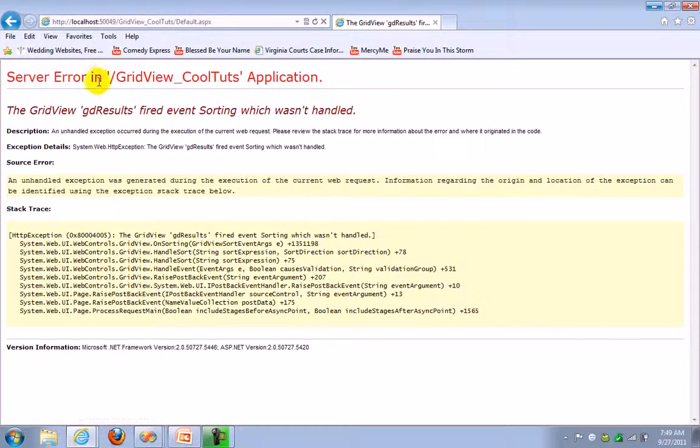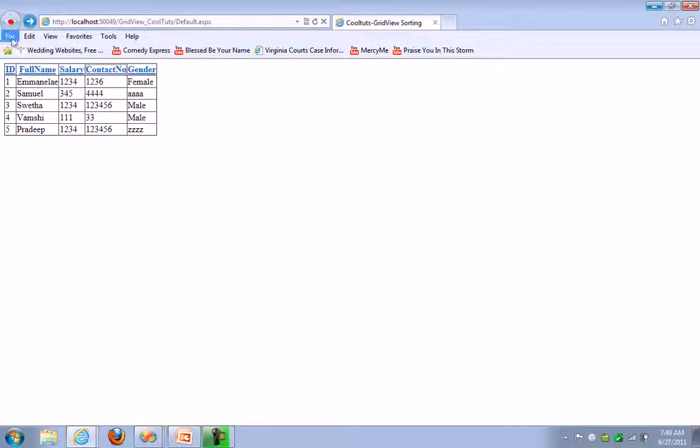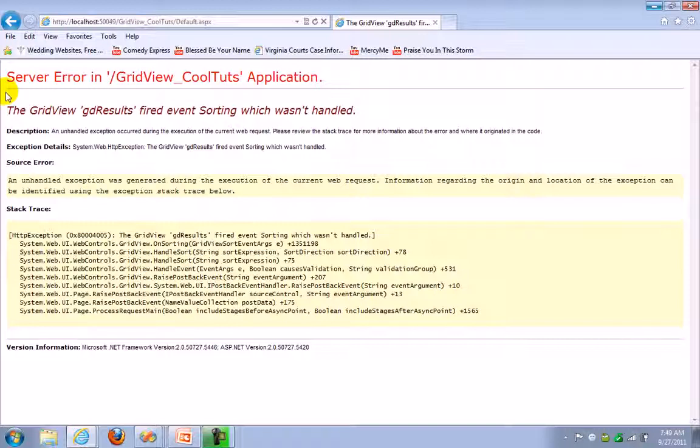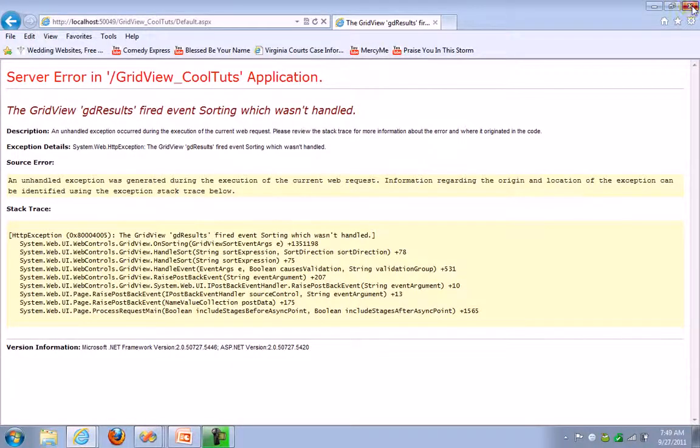You will see some sorting links, but if you click on here you will see some exception because we didn't add any sorting event here. So let's go and work on that.